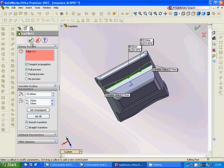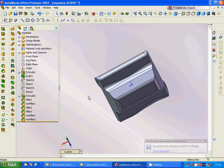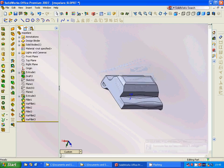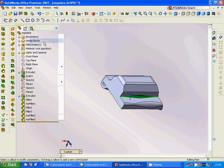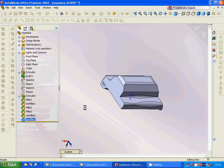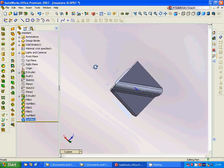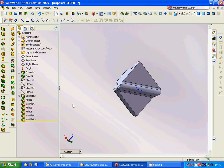Then another variable fillet where the default is 1 millimeter, then 5 millimeters, then 10 millimeters, back to 5 millimeters, and the default of 1 millimeter again. Now we are ready with our design and we have learned how to create different types of fillets.